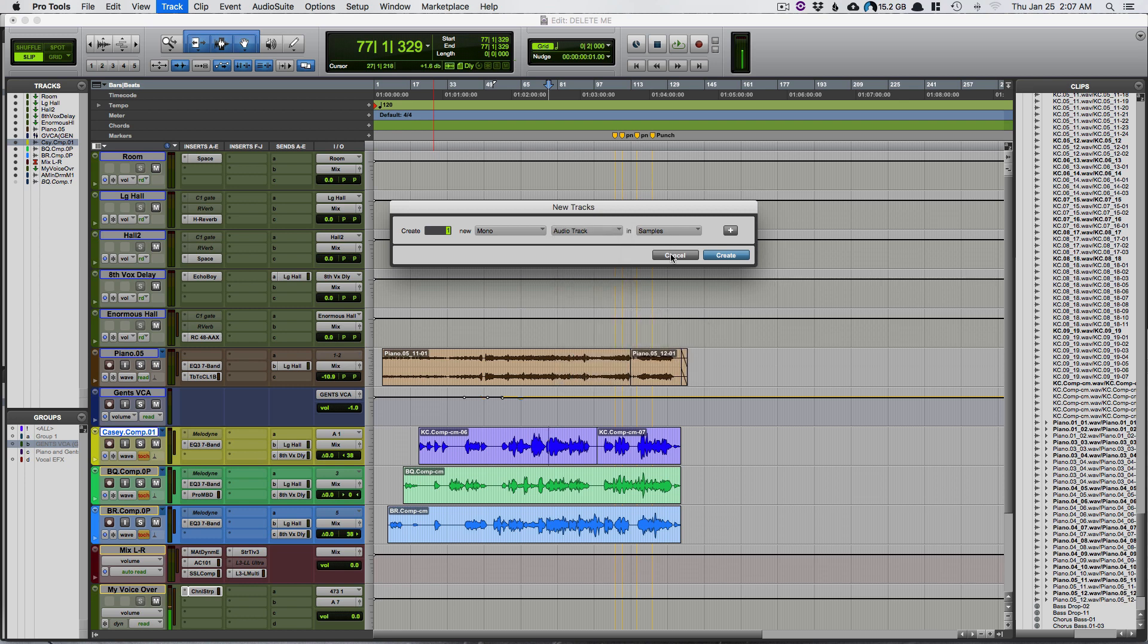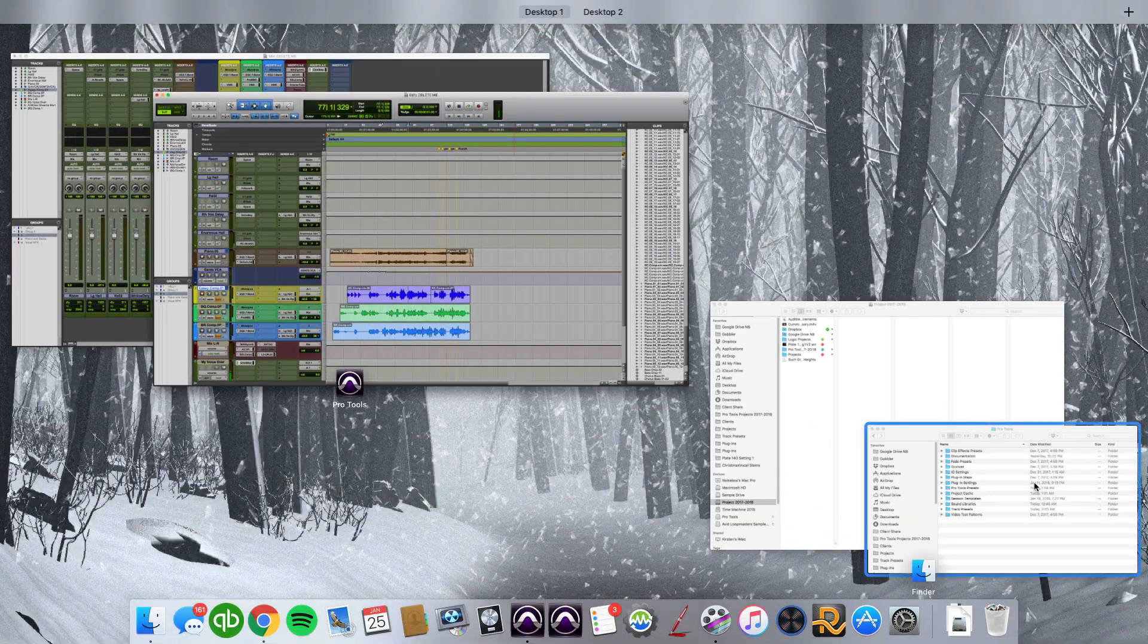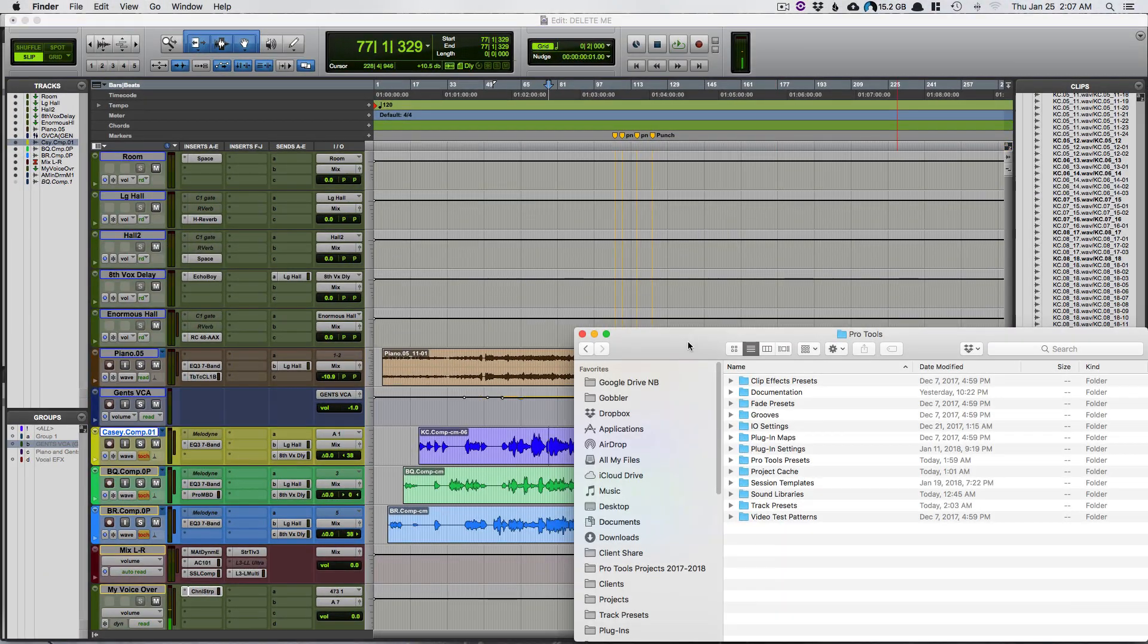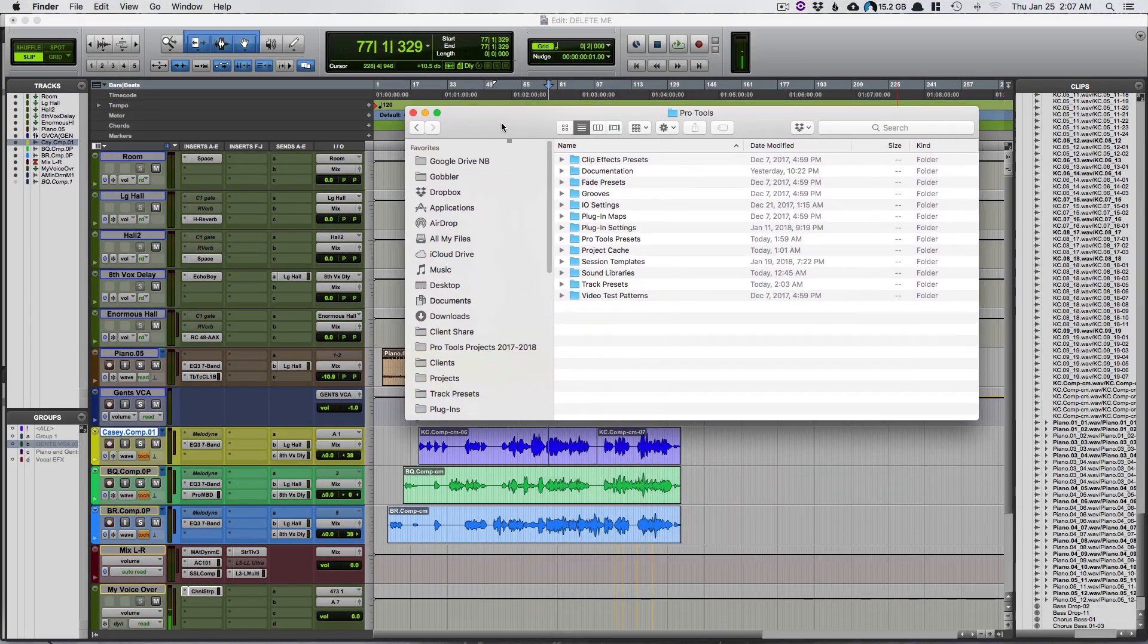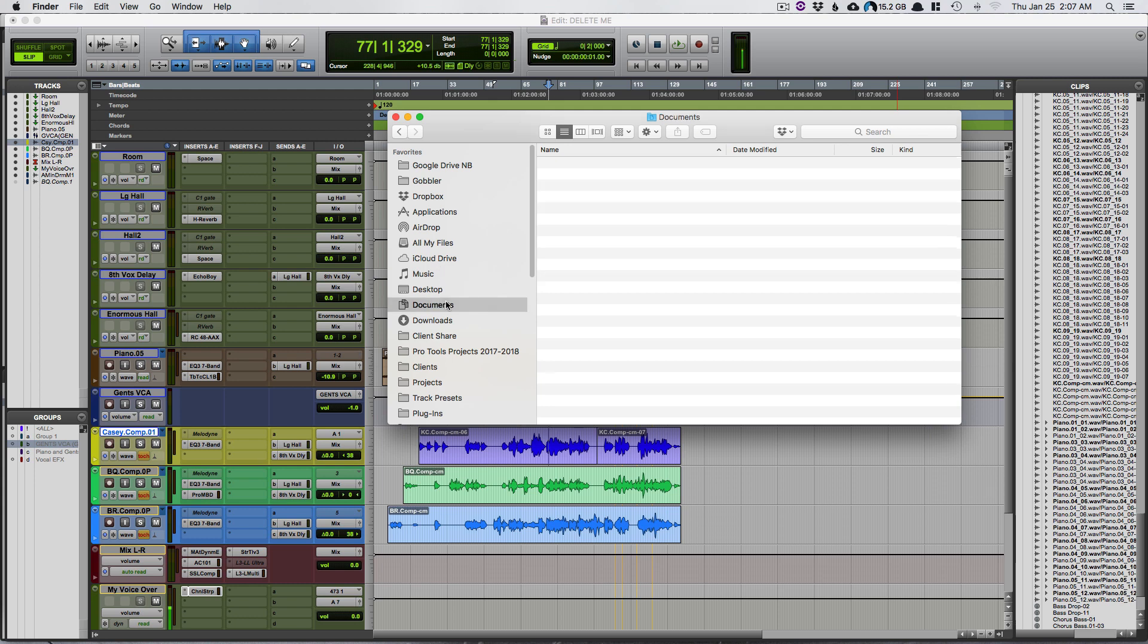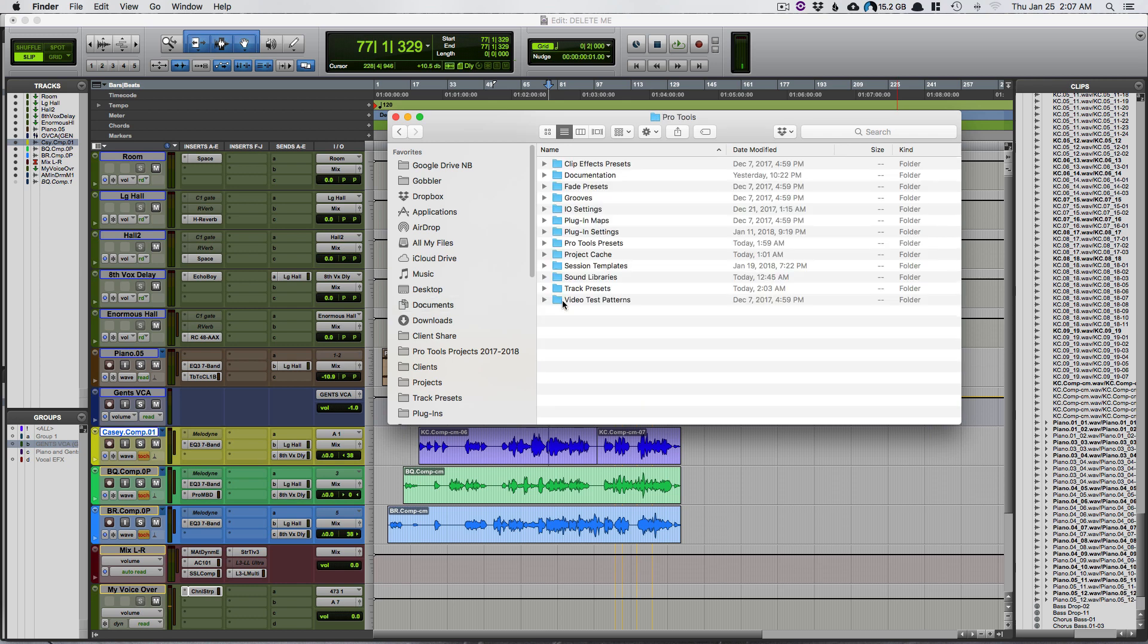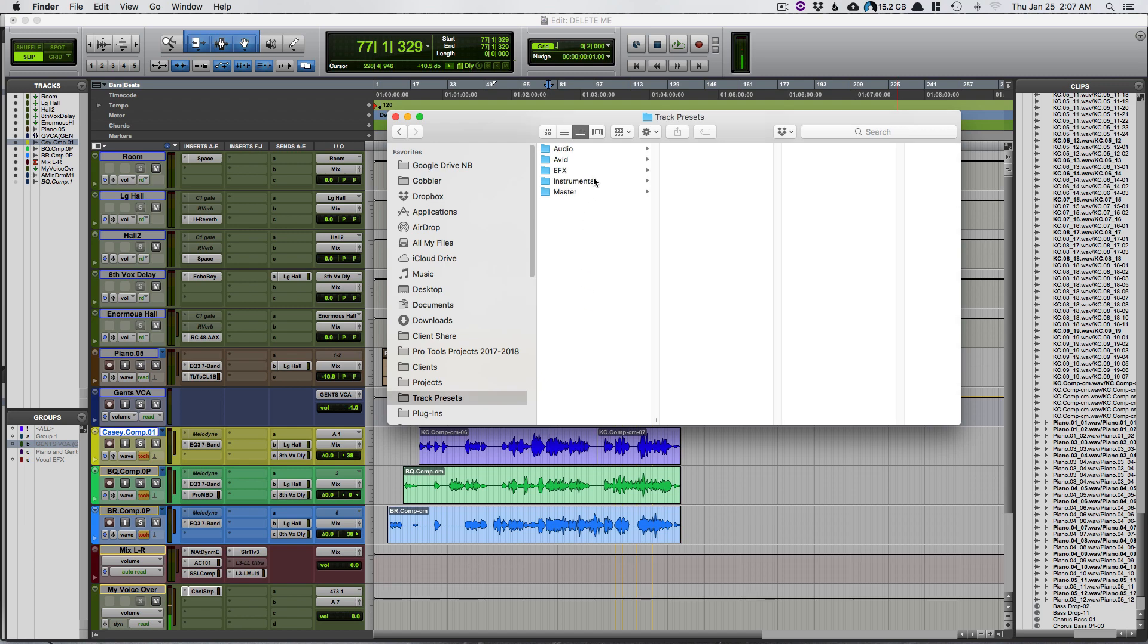So what I've done to convert them over: you want to go to your folder. For me by default it's in my documents. You go to Pro Tools and then you should have a track presets folder.